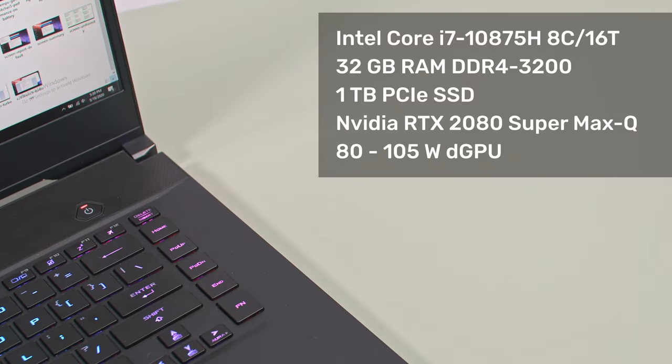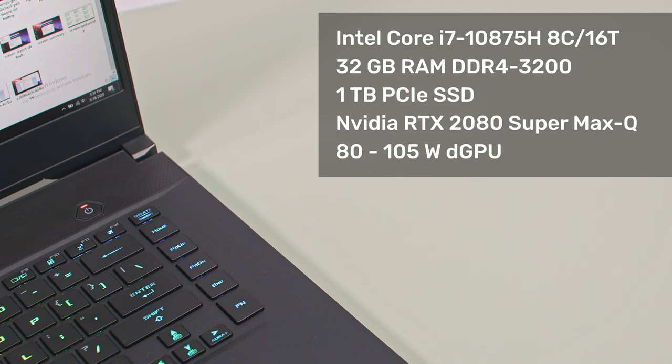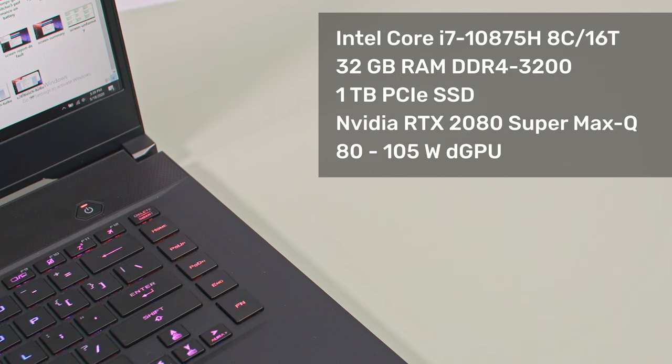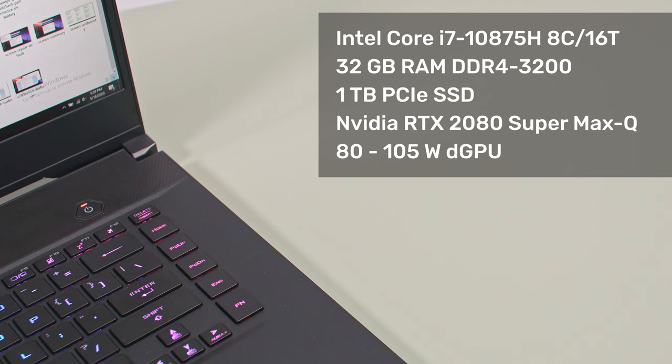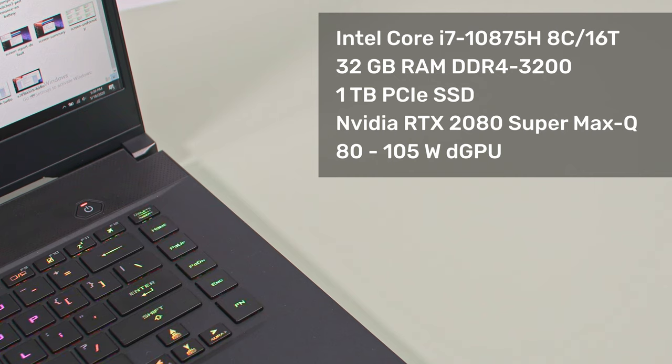Specs-wise, the 2020 Zephyrus S15 gets an 8-core Intel Comet Lake i7-10875H processor, which outperforms the 6-core i7-9750H in the previous generation by a fair margin, but still requires a lot of power at full load, as it's still a 14++nm chip.